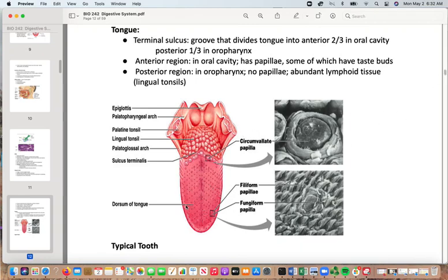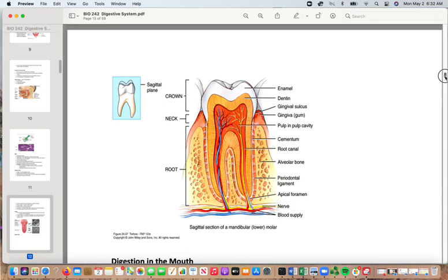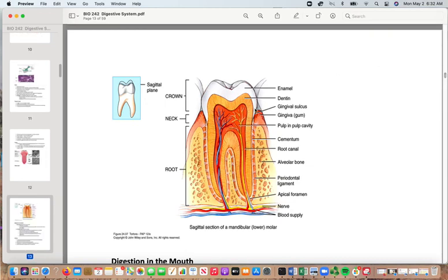Taste buds detect different things better in different regions of the mouth. A typical tooth: what we see in the mouth is actually just a small part — the tooth extends quite a way below the gumline. When you lose baby teeth they are fairly small, but adult teeth removed are considerably bigger. If you've had a root canal you'll appreciate just how deep that tooth goes.